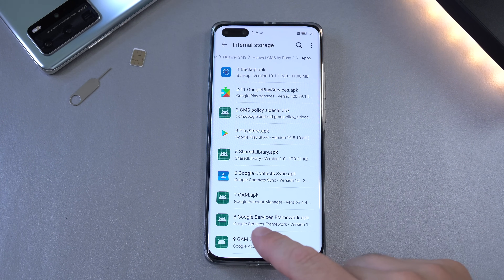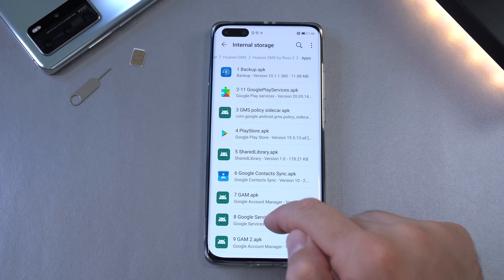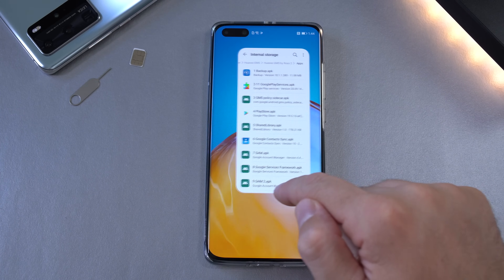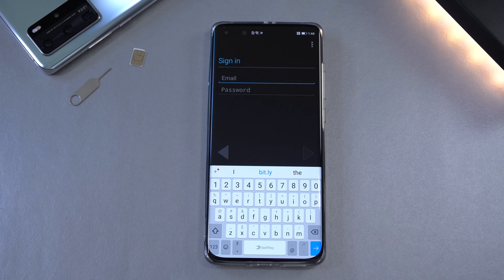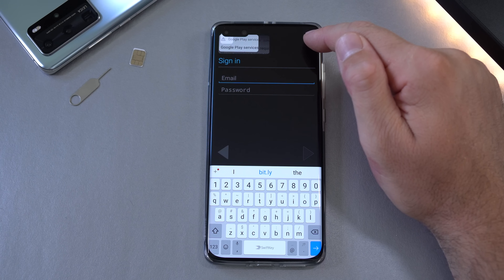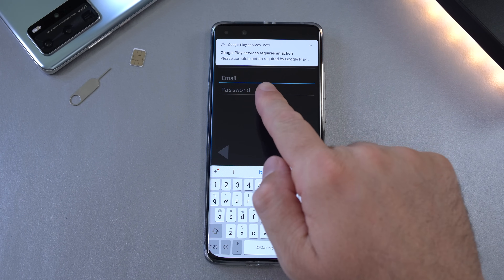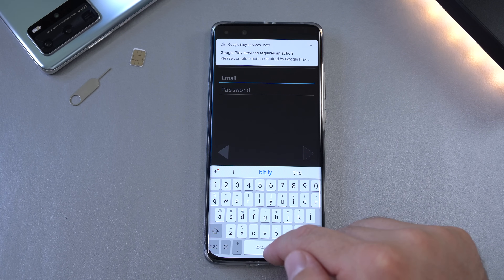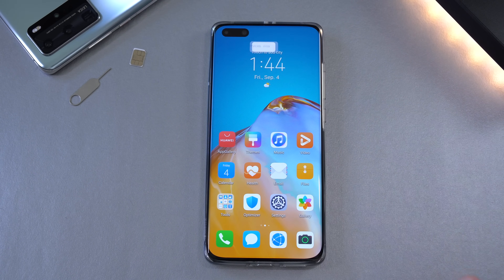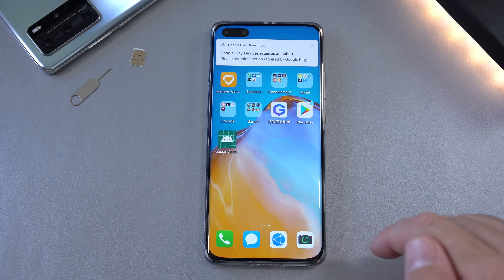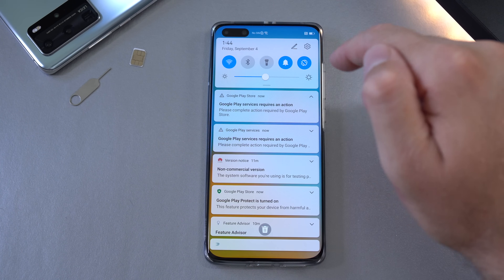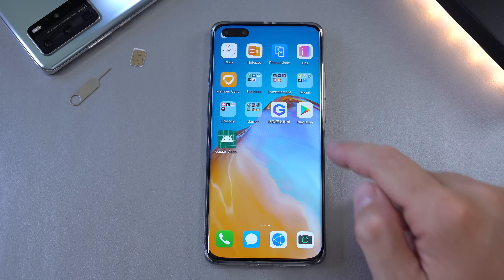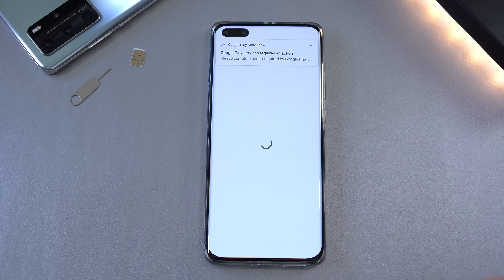Leave the sign-in running in the background, go to Files, and install number eight — Google Services Framework. Done. Go back to the sign-in screen; it should now be signed in. You'll get notifications saying the phone is not Google certified, and you'll also have the Play Store. Turn off the sound and close those notifications — the Play Store should now work.